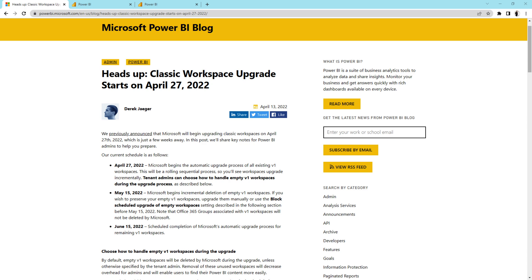Now in this video I am going to talk about which are the few considerations as an admin you need to keep in your mind during this upgrade process. So stay tuned till the end.